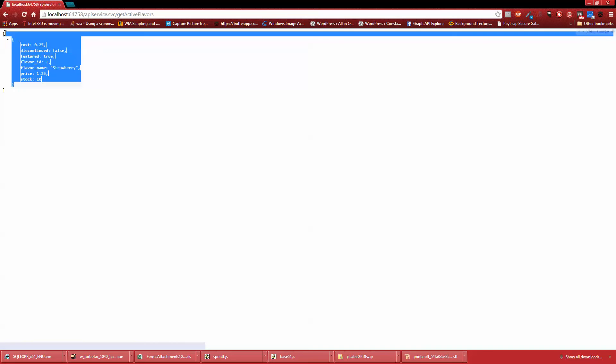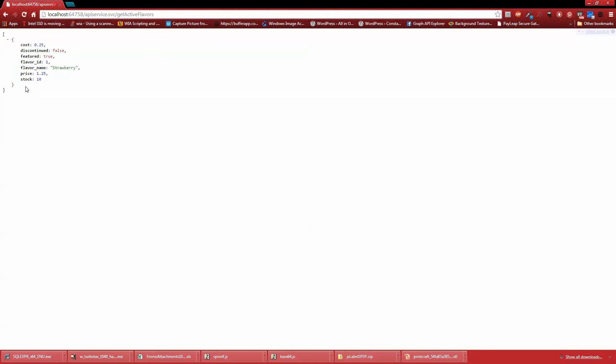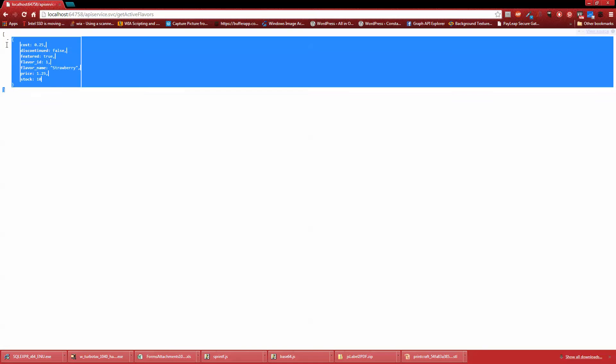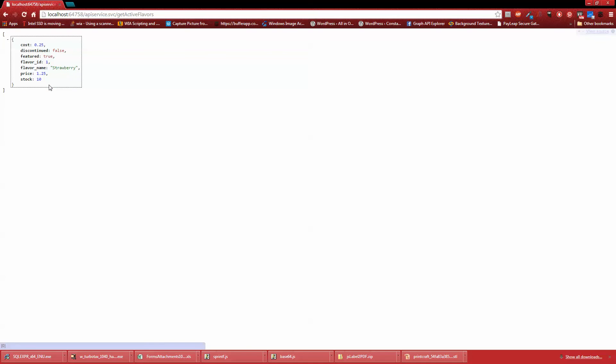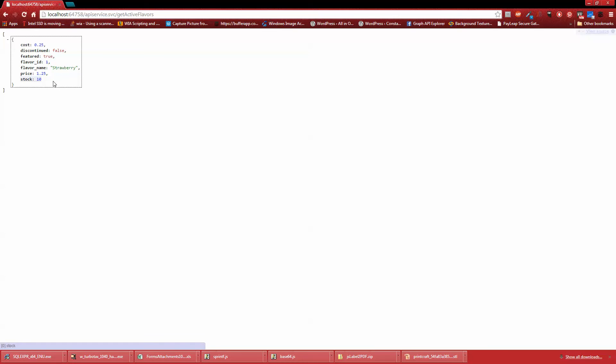So next we'll end up doing is showing you how to wire this up to HTML5, web page or index HTML and show how we can use jQuery to pull that information into the page and display it. Thank you. And see you at the next video.